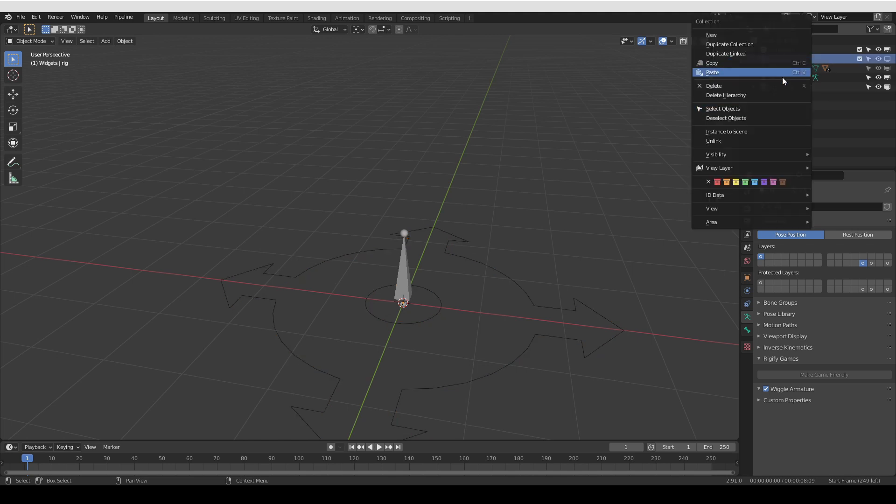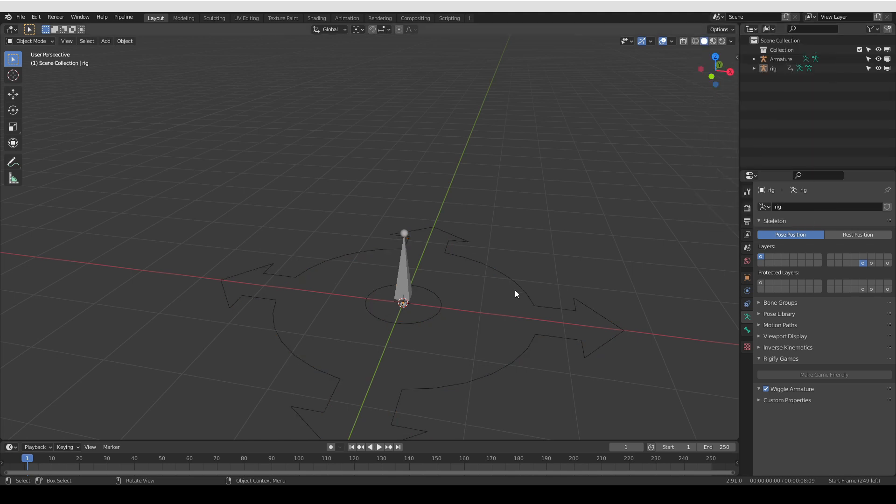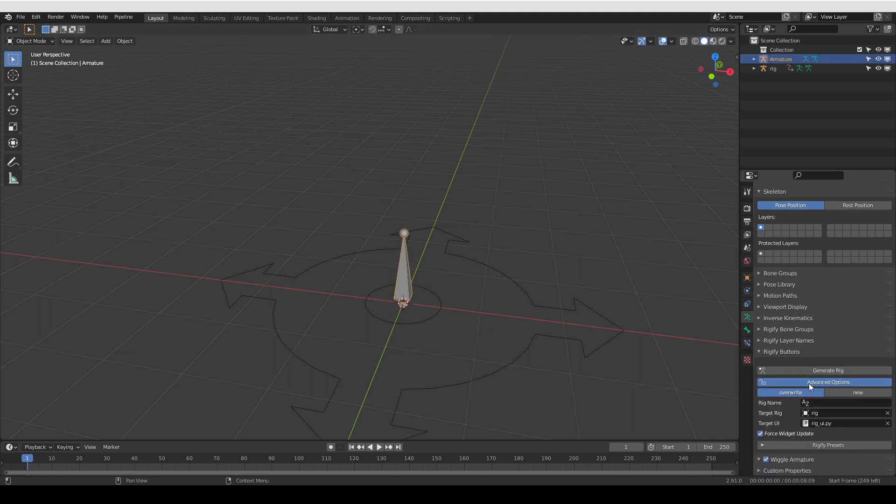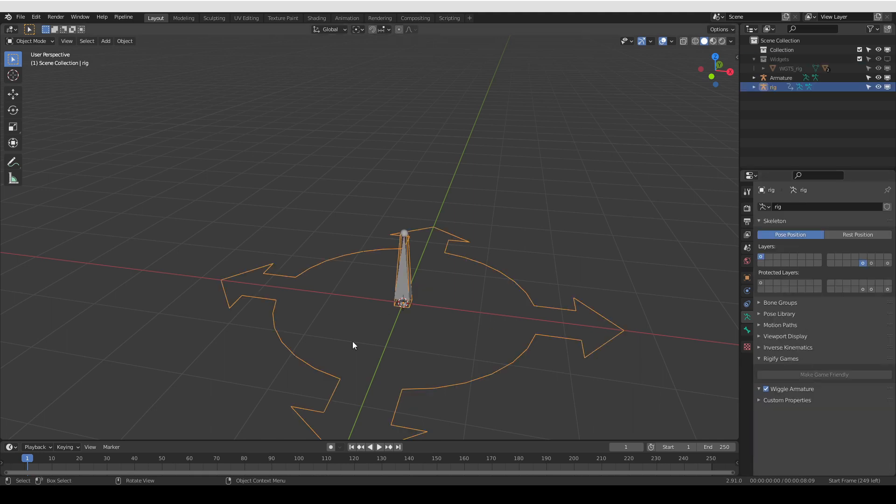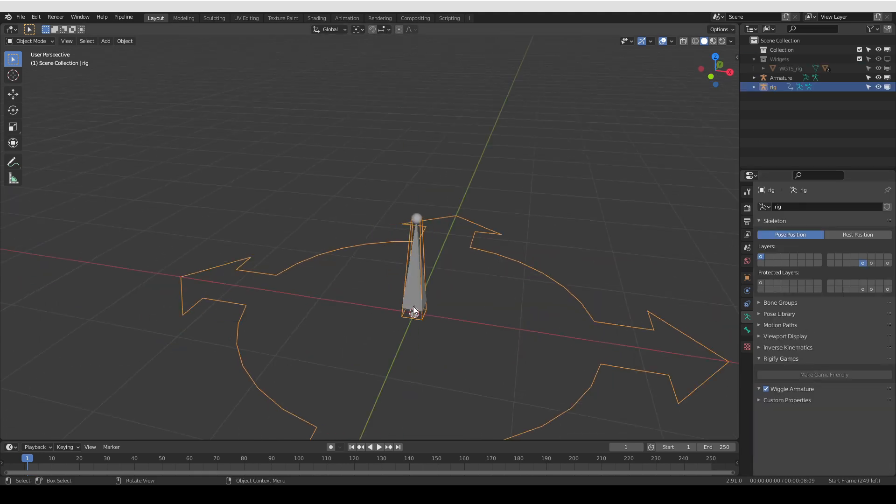If I right click and delete the whole hierarchy of widgets and then generate again, the widget will finally change its shape.